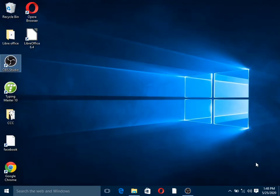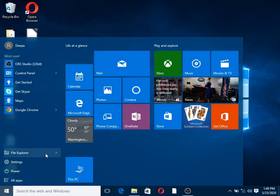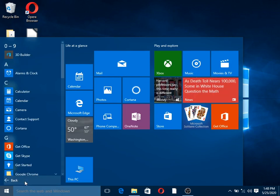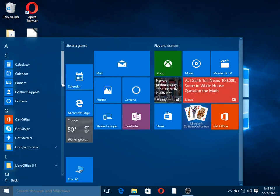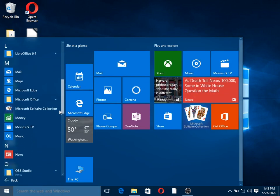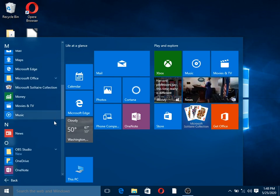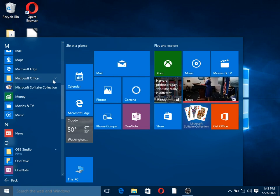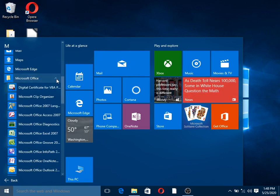How are you? This video is about Microsoft Office. It's called Microsoft Office 2 Software Package. Microsoft Office 2 is a software package, also referred to as Microsoft Office 2 Application Software.